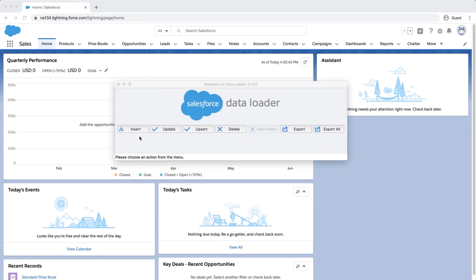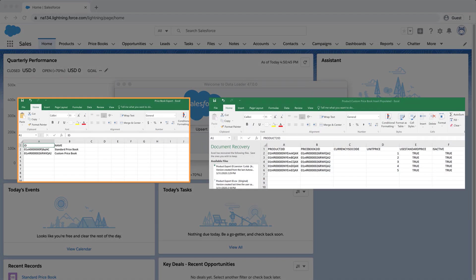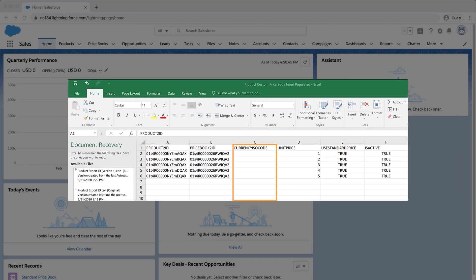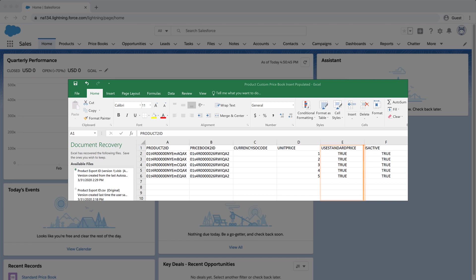The next step is to prepare a file to associate products to a custom price book. Use the file from the previous step, but alter the Price Book 2 ID column with the custom price book ID that was exported in the first step. Currency ISO code — used only for multi-currency orgs, otherwise leave it blank. Unit Price, which is the list price or standard price field for the product. Use Standard Price — this should be true or false, and indicates whether to use the price from the standard price book or not. False means you will use the unit price from the custom price book and not from the standard price book. True only works if this product has been added to the standard price book — this choice will use the unit price from the standard price book. For this screencast, I'll put true for each line product. This must be set as active to insert. Save the file once done.